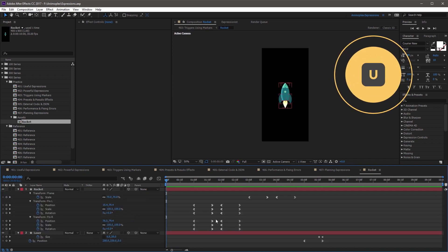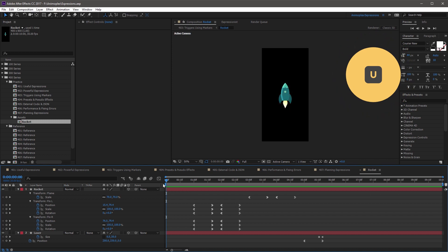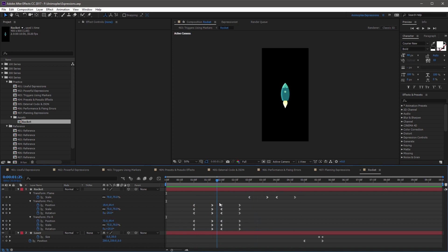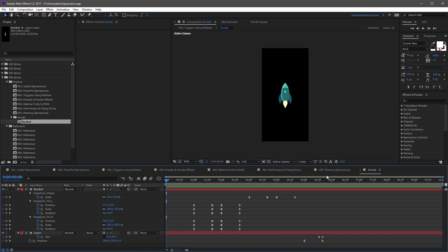Each of these animations happens one time, and they're about a second apart from each other. If I hit U to reveal all keyframes, you'll see that the first second in time is pretty static, and then across the next second you have the fins close, then they open again, then the flame grows larger, then it gets smaller, then the laser shoots. Each of these animations happens one time and then returns to the original state. We know that each animation is one second in length.